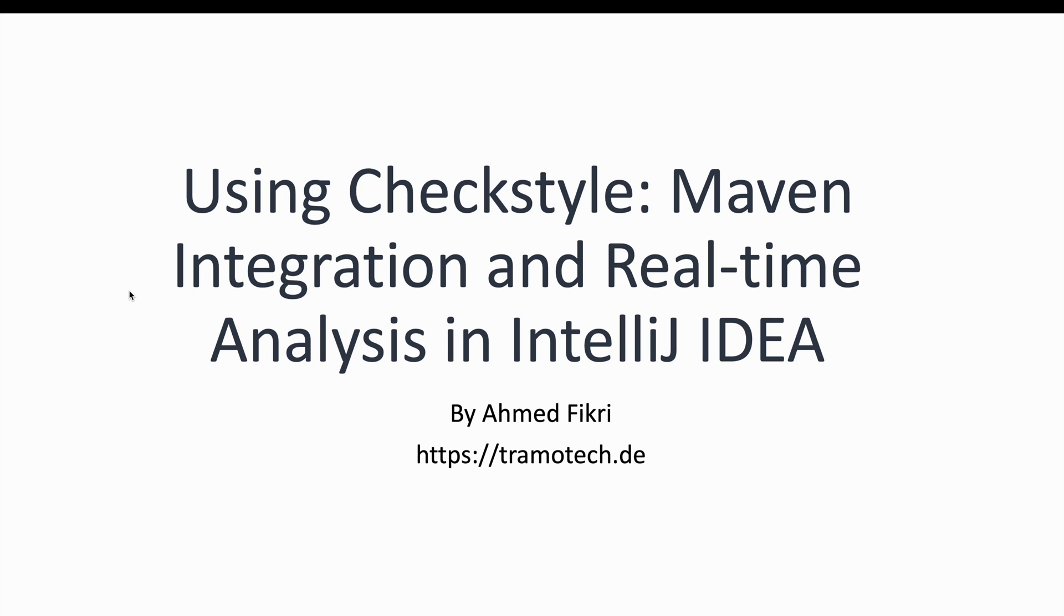Hello everyone, in this video I want to show you how to incorporate CheckStyle into your Java project. We will see two effective approaches.